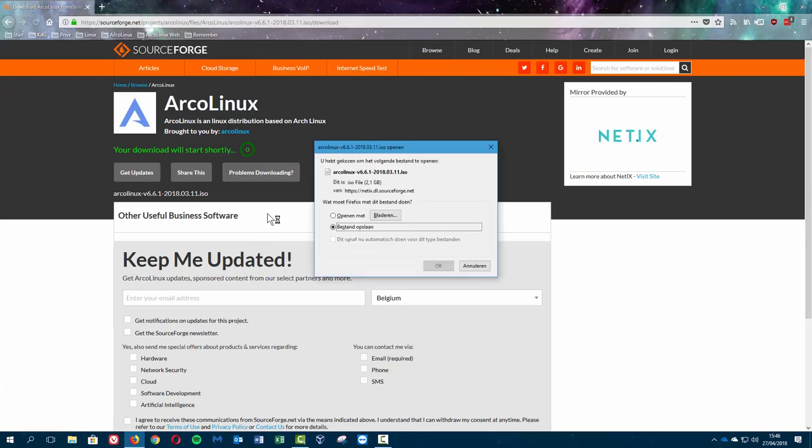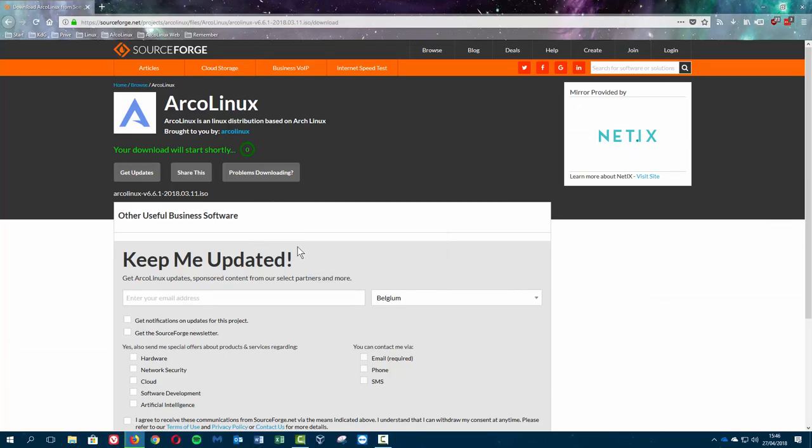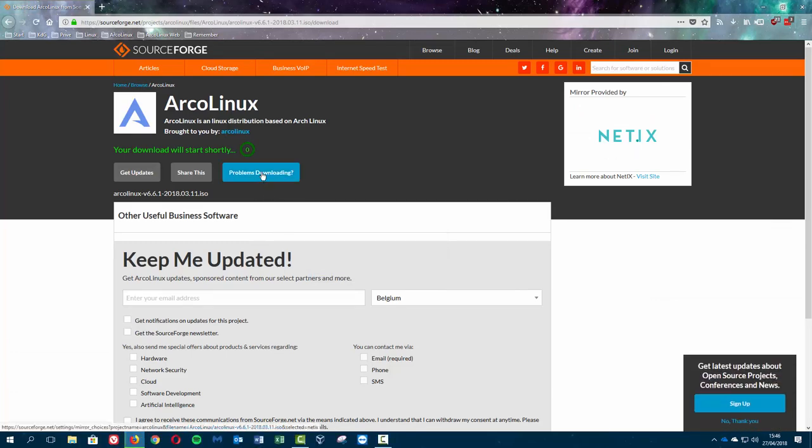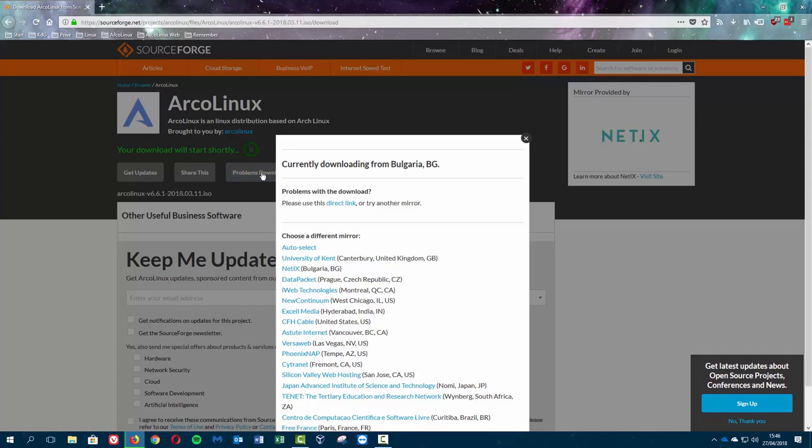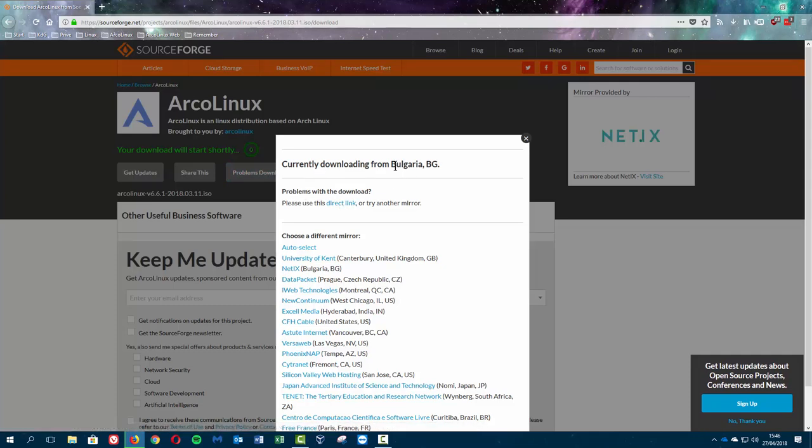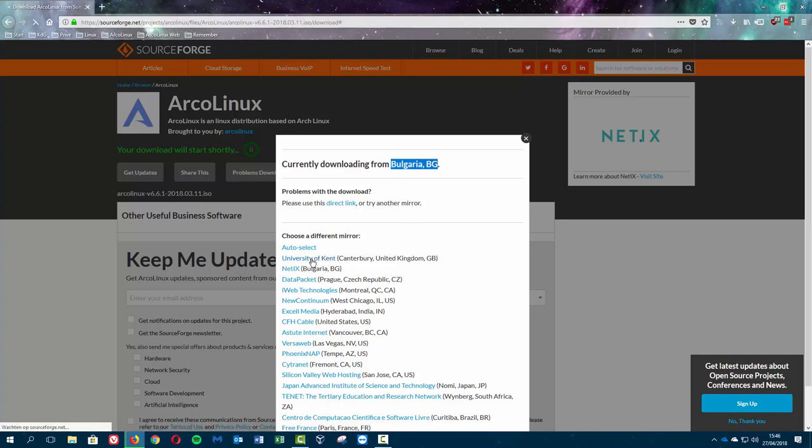If you have problems downloading, then you go in here and see maybe there's something that's closer to me because Bulgaria is quite far away. So I'm gonna take University of Kent which is over the water, so to speak, and I hope this one will be better.